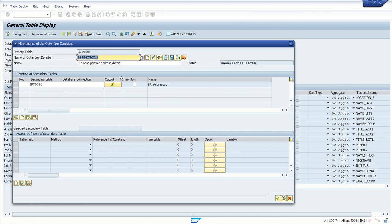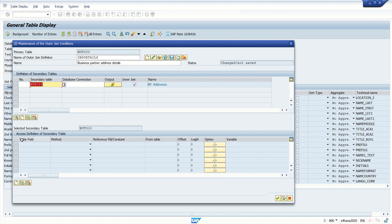If you want an inner join — meaning records must exist in both BU000 tables to display — select inner join. If you want an outer join — meaning even if there's no record in the second BU000, you still want to display the first table's data — don't select the checkbox. For this scenario I am creating an inner join. Double-click to see the table name and click the create icon to make the join condition.